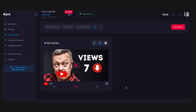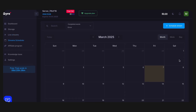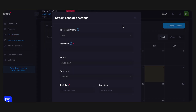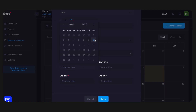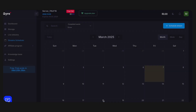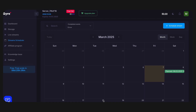Now you need to set up the auto start and end of the upcoming stream. Go to the Stream Scheduler tab and click the Schedule Stream button. Select a pre-created stream from the drop-down list and enter the name of the Stream Scheduler event. Set the start and end time of the broadcast and click Save. You're done — your stream is scheduled.